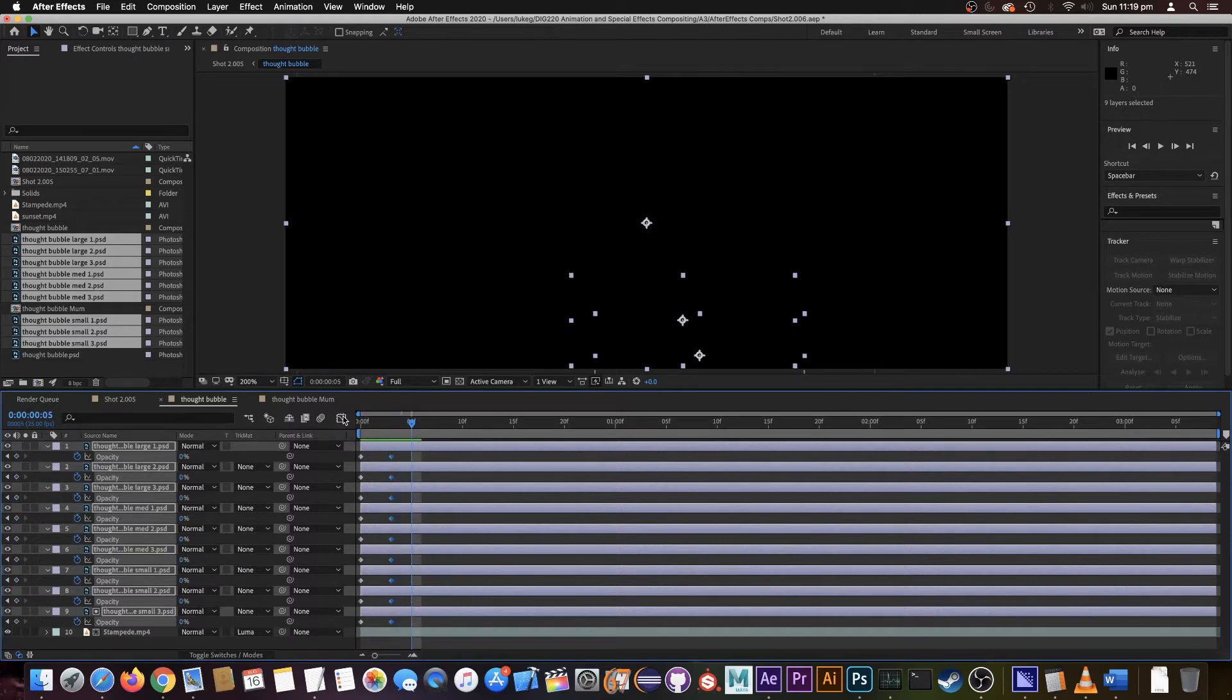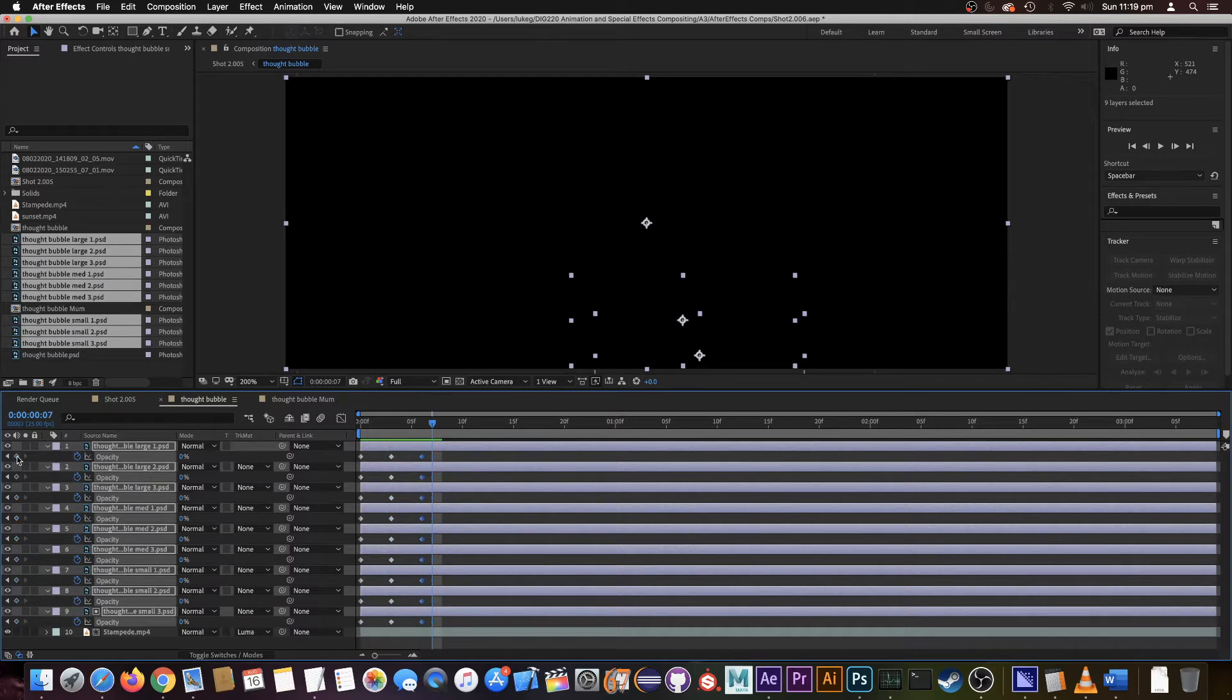Okay, another three frames, set another keyframe, and one last one at the end.